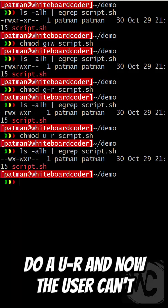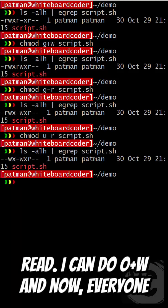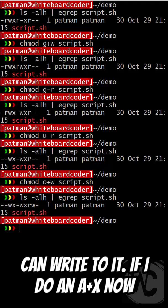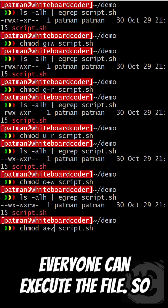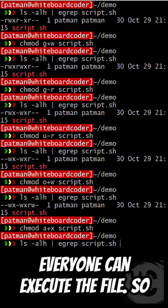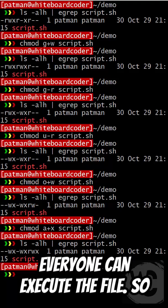I can do a U minus R, and now the user can't read. I can do O plus W, and now everyone can write to it. If I do an A plus X, now everyone can execute the file.